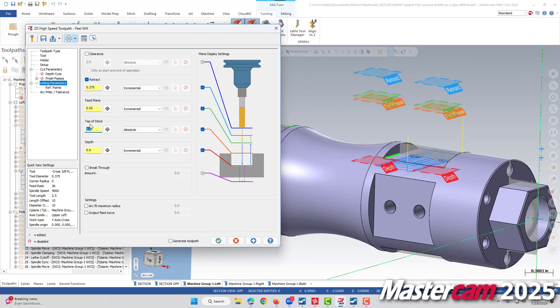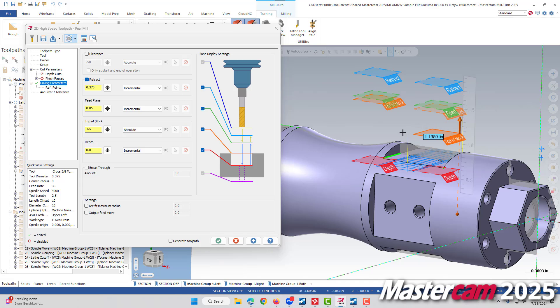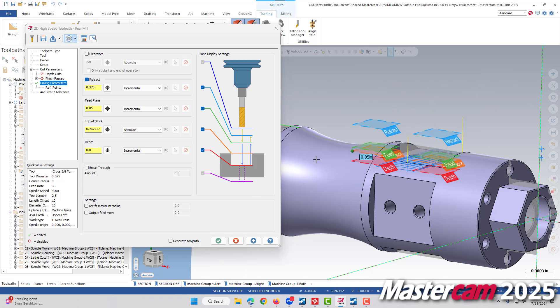Rather than rekeying the number back in the top of stock, I'm just going to go ahead and grab our top of stock visual plane and come down to an area at the outside diameter of my part and click that as my top of stock.